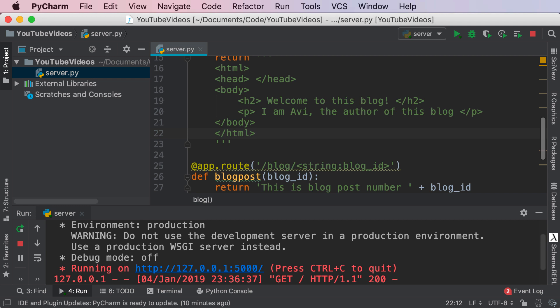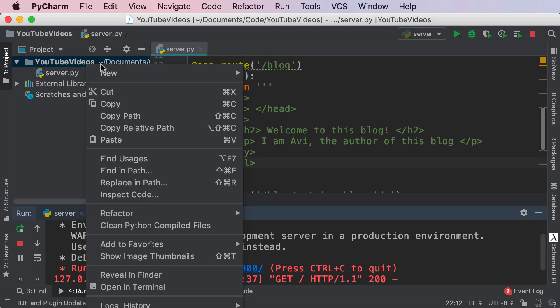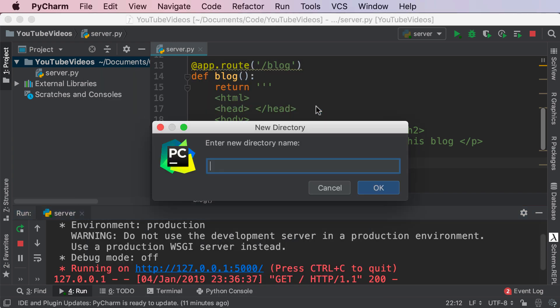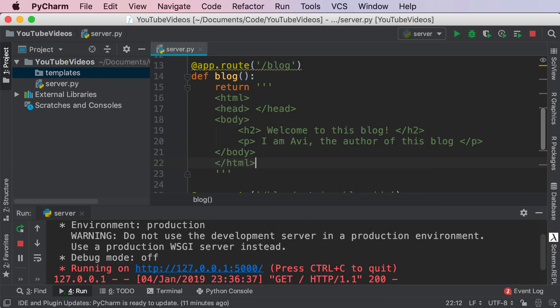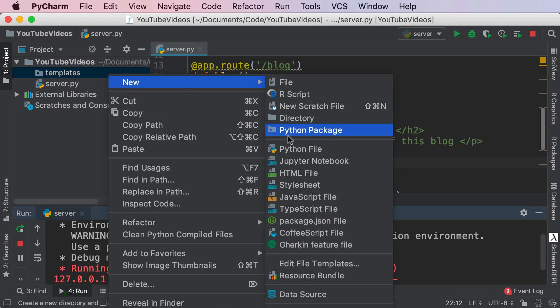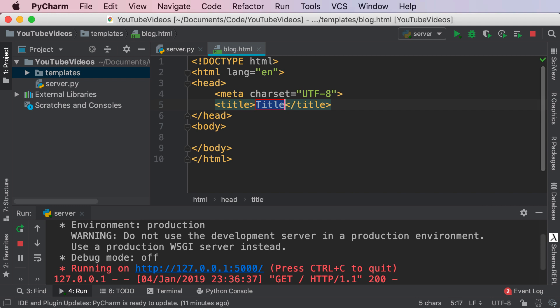Templates are basically blueprints of HTML code that you can use and render in specific destinations. The way we can set up our very own template is by right-clicking on our folder, creating a new Python directory. I'm going to call this 'templates'—make sure you do call it templates, that's very important. Inside of this, I'm going to create a new HTML file called blog.html.